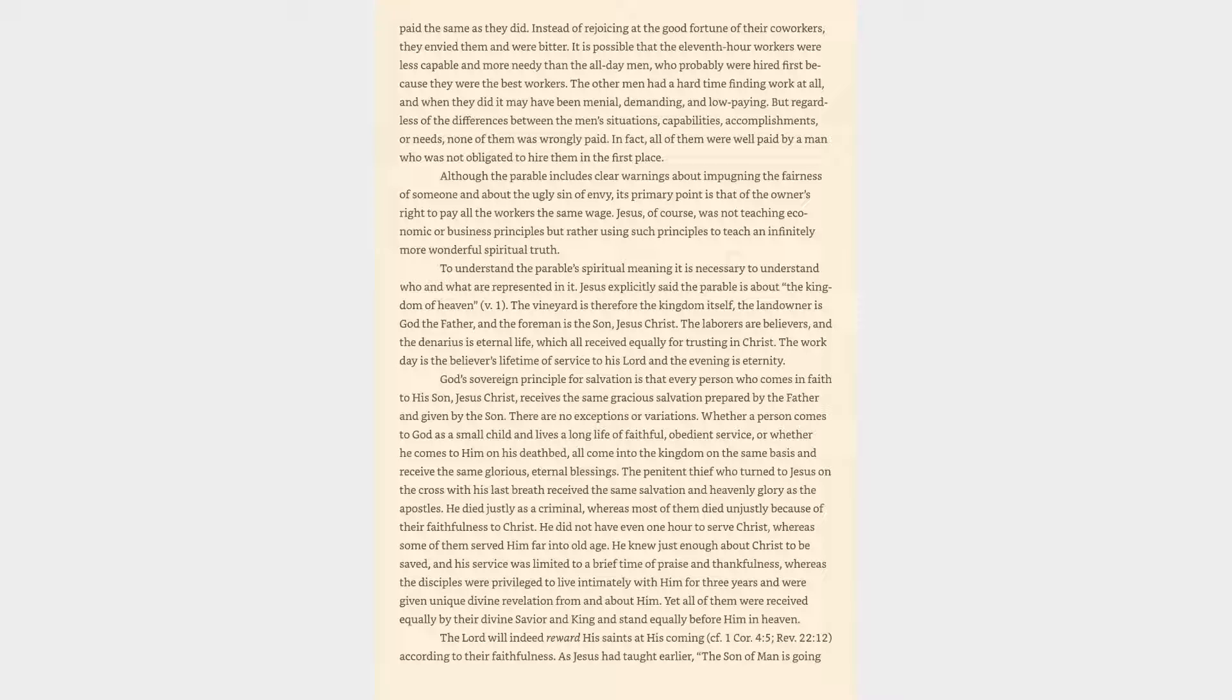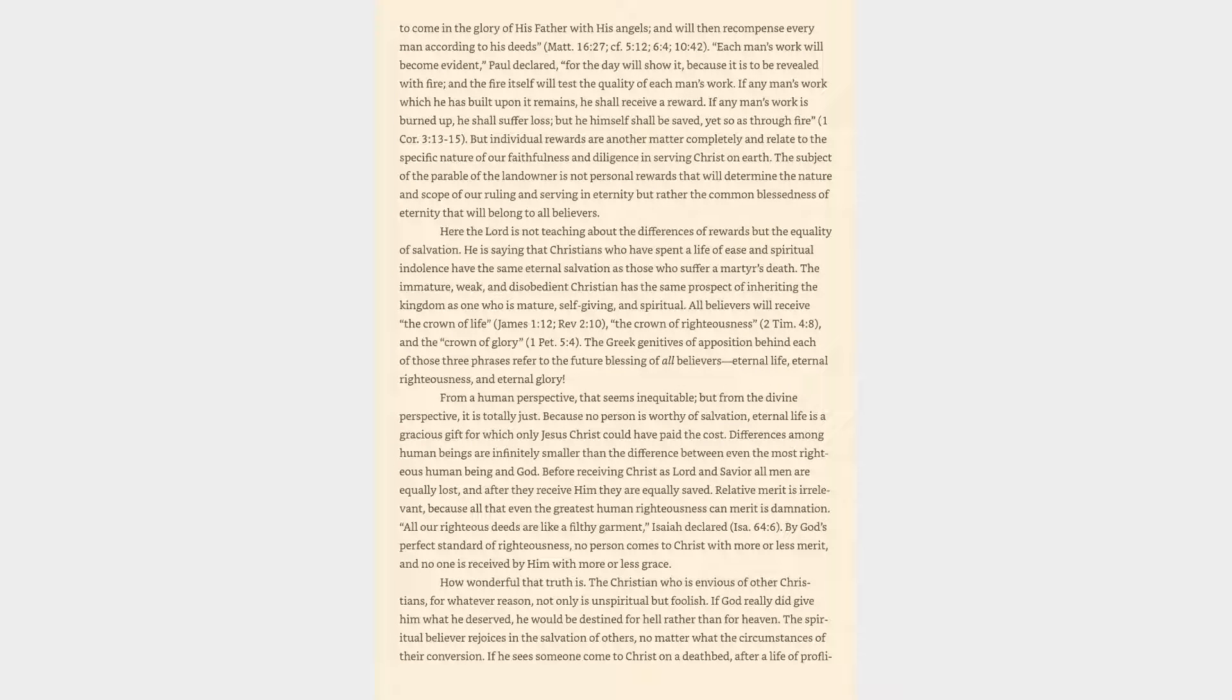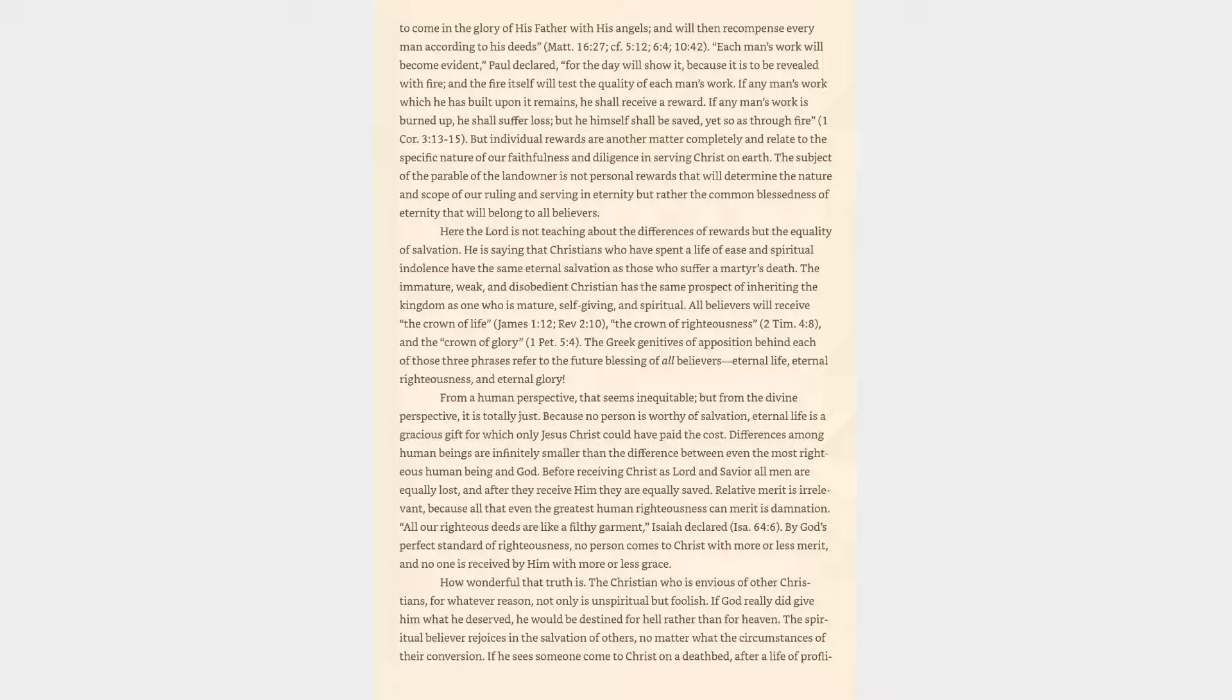The Son of Man is going to come in the glory of his Father with his angels, and will then recompense every man according to his deeds. Matthew 16:27. Each man's work will become evident, Paul declared, for the day will show it, because it is to be revealed with fire, and the fire itself will test the quality of each man's work. 1 Corinthians 3:13-15.